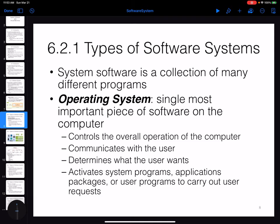System software is not just one program; it is a collection of different programs. The main one is called the operating system. The operating system is the single most important piece of system software, responsible for controlling all other programs and communicating with the user — managing all of the other pieces of system software.